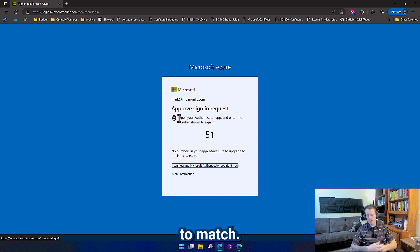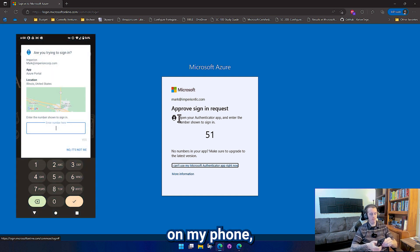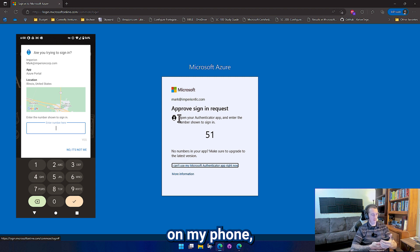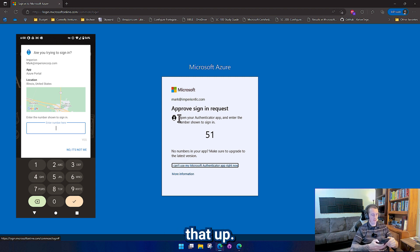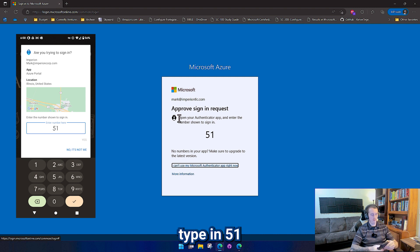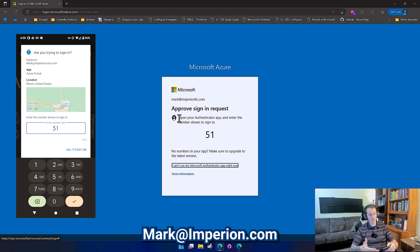And there's my number to match. So over here on my phone, I'll go ahead and pop a little screenshot of that up. We're going to type in 51 and it shows me mark at imperion.com,